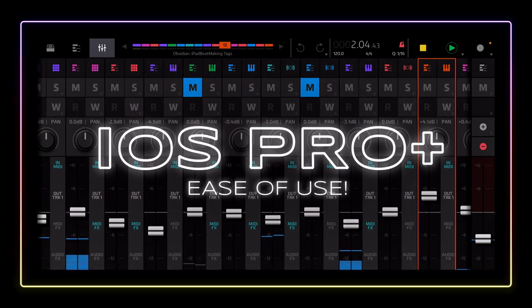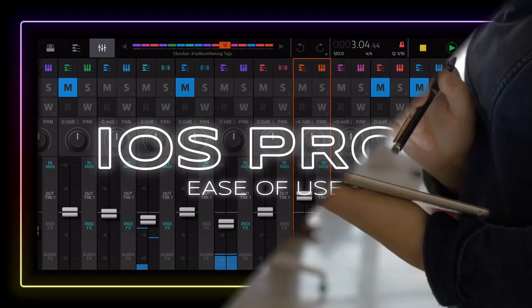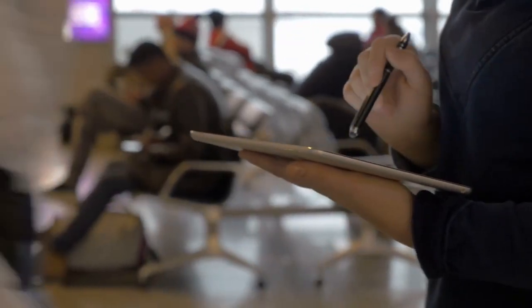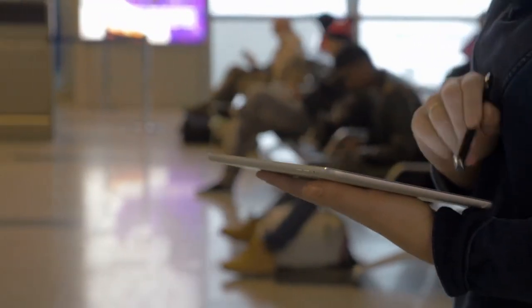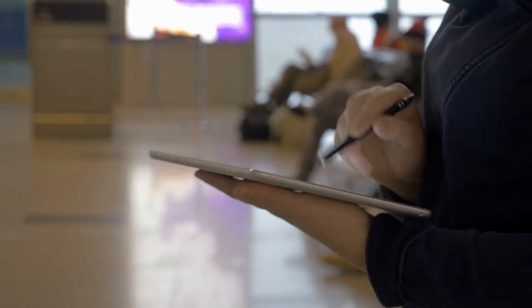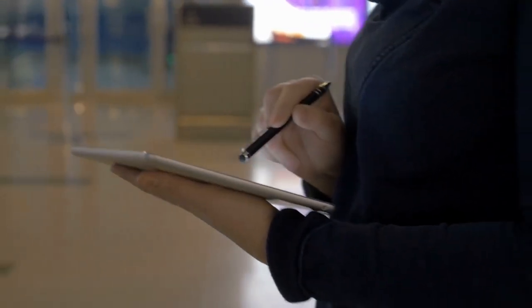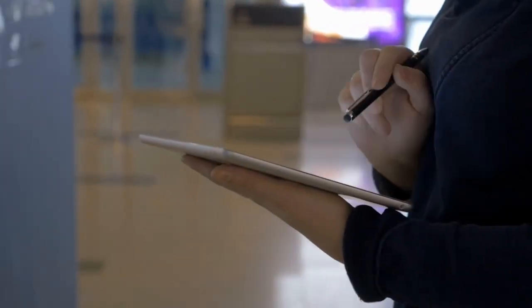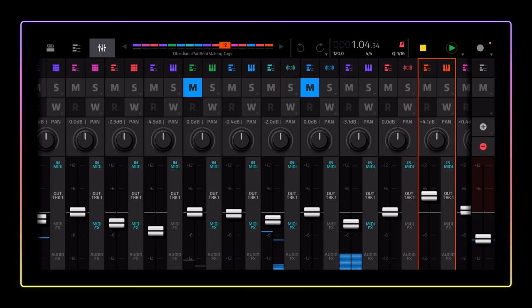iOS is easy to use. It's not as complicated as using other devices such as laptops and desktop computers. Seriously, there's no tedious settings to work through. Things on iOS just work.